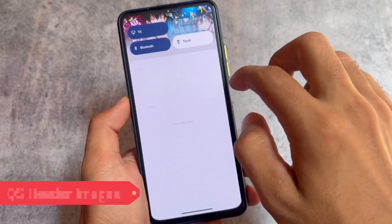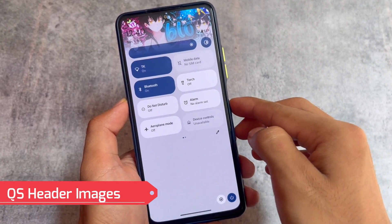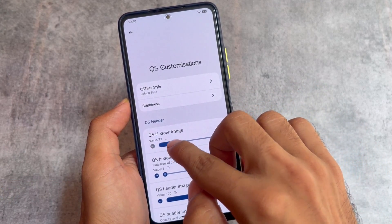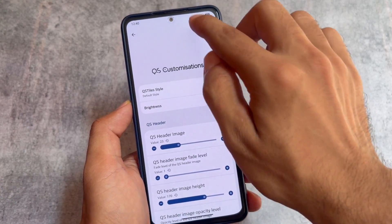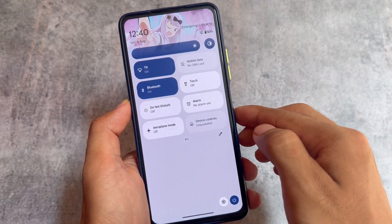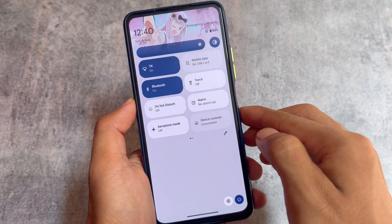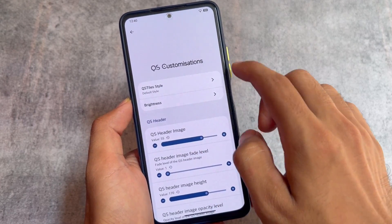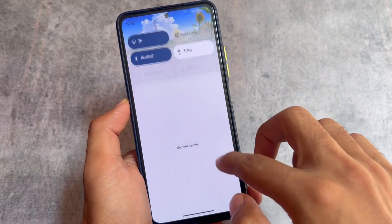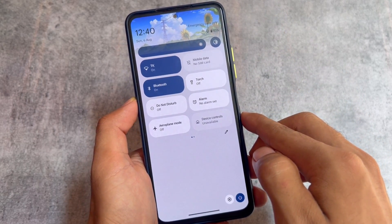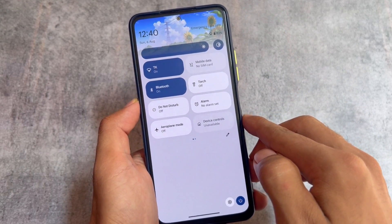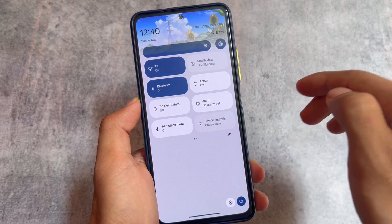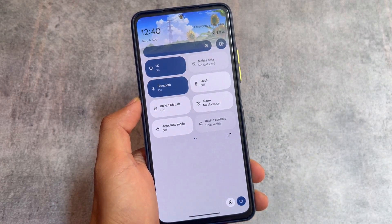The first change we got is the quick settings header images. You can see if you move into the quick settings customizations, you can customize the quick settings header and you have the option to choose images from approximately up to 75 quick settings header images. This is a big number, and almost identically similar quick settings header images are also present in Evolution X OS custom ROM.